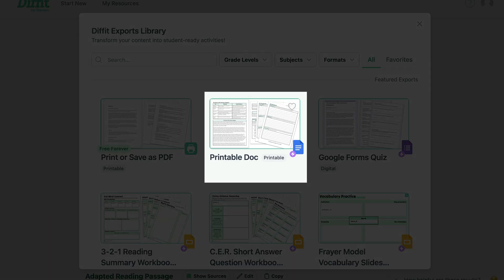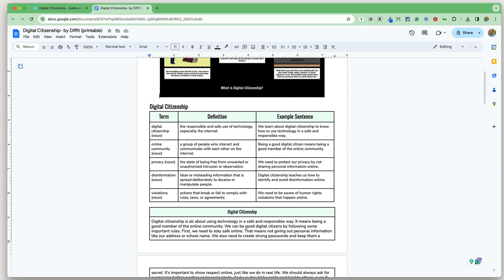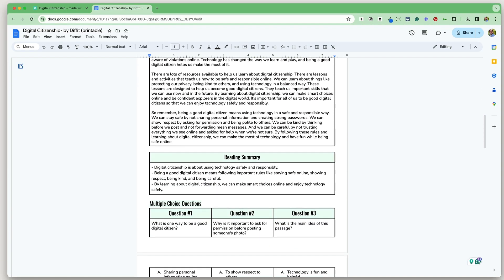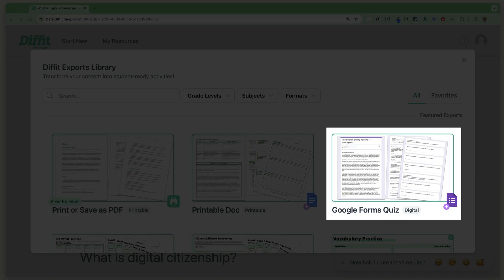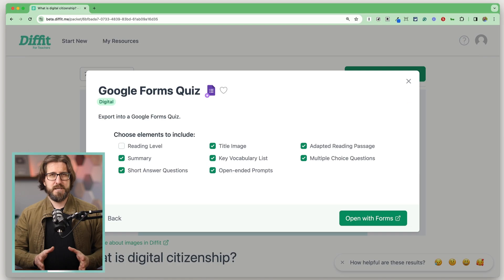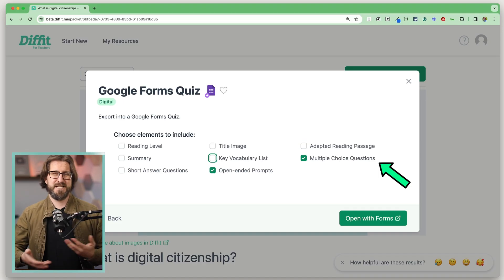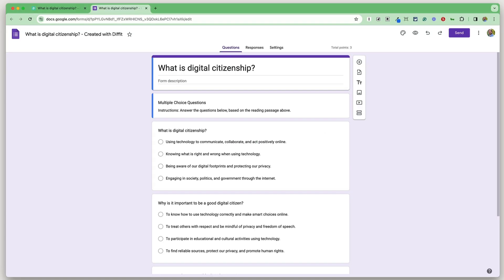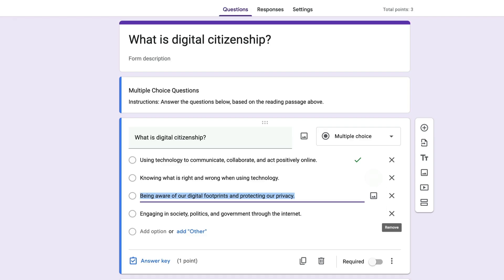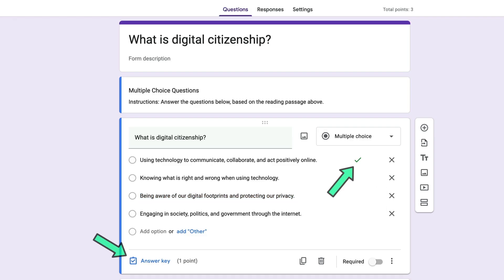Let's look at the Google Docs exports first. At first I wasn't enthusiastic because I thought I could just copy and paste into a Google Doc, but when you export, it does all the formatting for you — a huge time saver. There's also an option to export to a Google Form. It's most useful to export the multiple choice questions, and when you do, it's already set up as a quiz with the correct answers selected. That process can otherwise take me 15 to 20 minutes, so I love that it does it automatically.